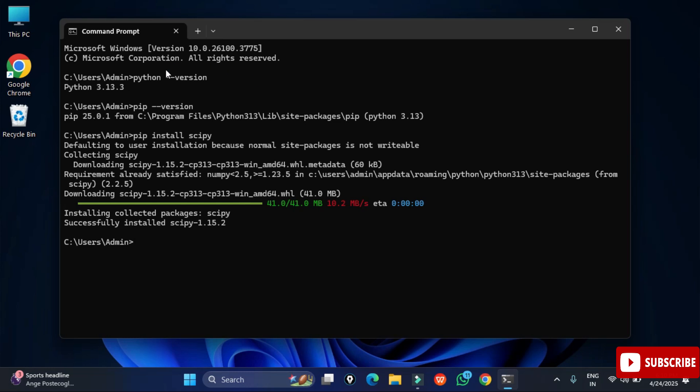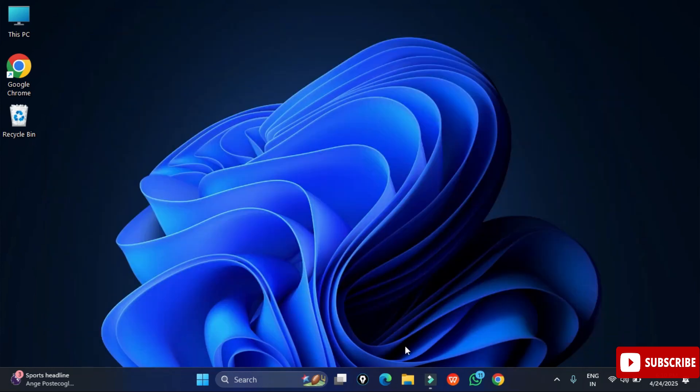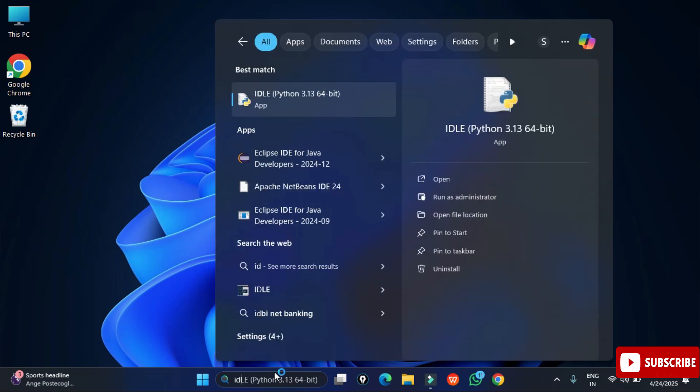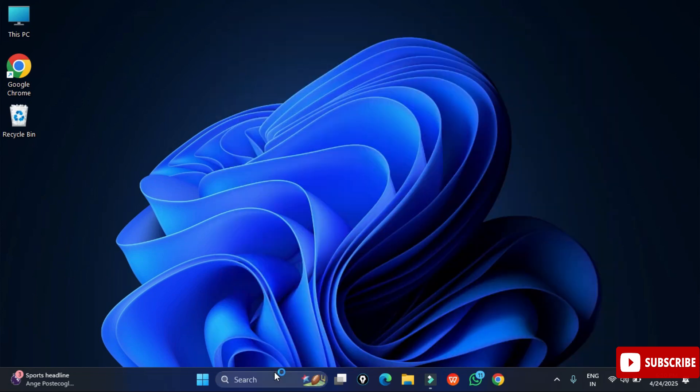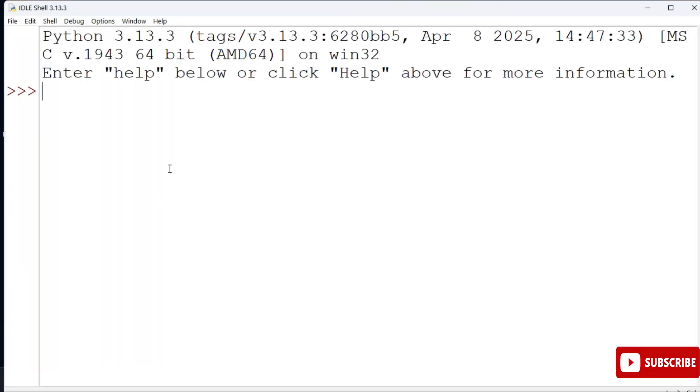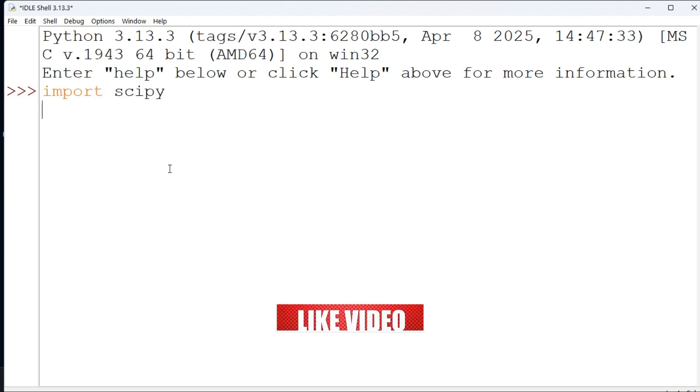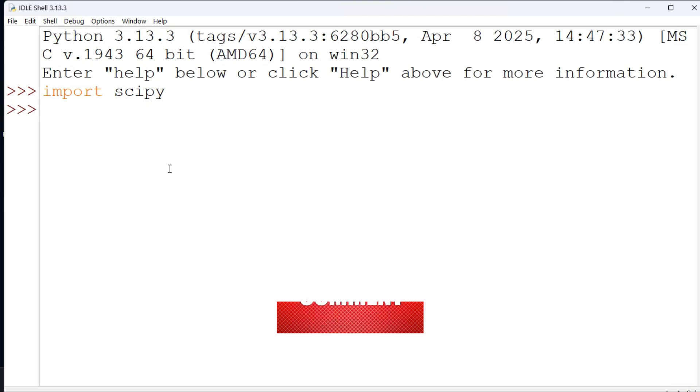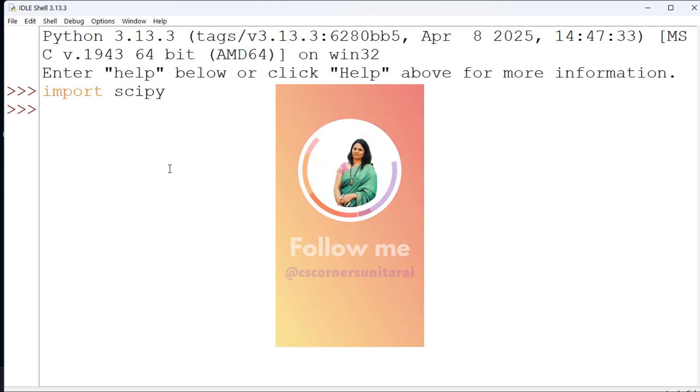So this is the way you can install scipy on your Windows machine. I hope by following my video you are able to install scipy. If yes, don't forget to hit the like button. If you have any query or are facing any problem, you can put it in the comment box. You can join my Telegram channel where I am sharing lots of PDFs related to computer science.